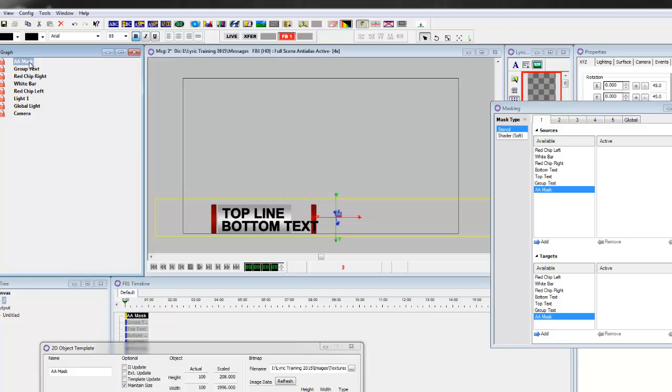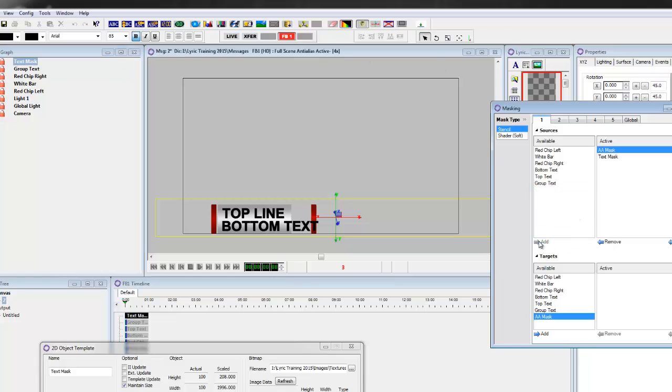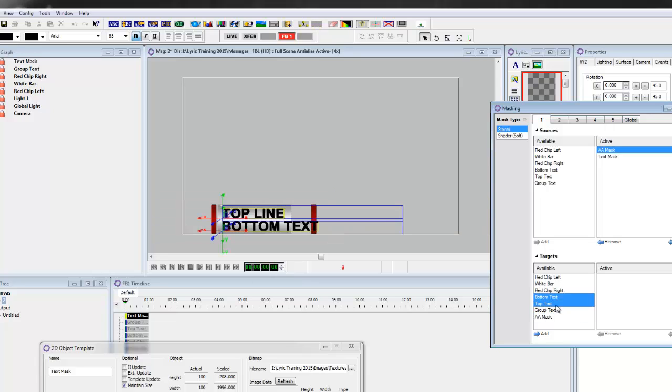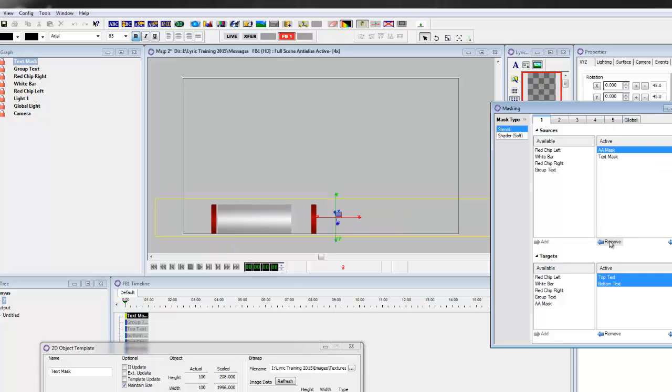So in this one, we're going to take the mask, rename it so it's Text Mask, so we know what it is, and drop the bottom and top text in there. Both of them came in, so let's just remove that and just type in Text Mask. Okay, so that's done.